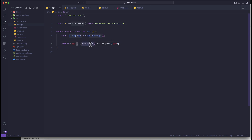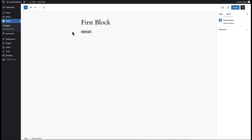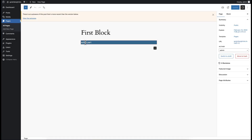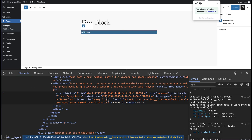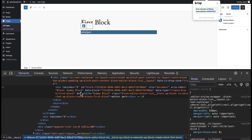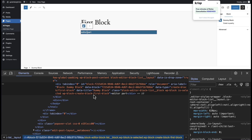Now we have passed the blockProps. If you run the server and refresh the page, you can see our block is now selectable — that's great — and a toolbar is visible here. Right now we don't have any toolbar group or toolbar button, but the toolbar is visible. If you inspect the element, you can see a lot of information loaded for our block, including a class generated based on the block name: wp-block-create-block-first-block.